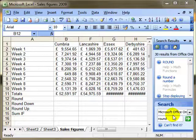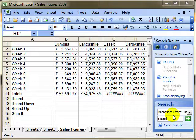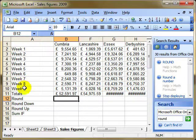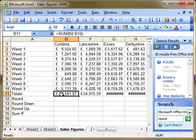In this lesson we're going to be looking at some mathematical functions, three in particular: round down, round up, and SUMIF. I've got a workbook open with some data in it for nine weeks with a total at the bottom.